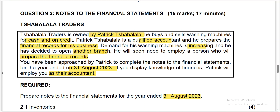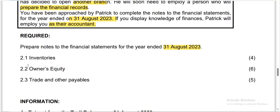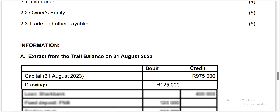Hi guys, this is Mr. Chalk. I'm going to do a continuity question on the SBA. Chavalala Traders is owned by Patrick Chavalala — he buys and sells washing machines for cash and on credit. Patrick is a qualified accountant and prepares the financial records. Due to increasing demand, he's opening another branch and will need to employ an accountant. You've been approached to complete the notes to the financial statements for the year ended 31st August 2023. You need to prepare the inventories note, owners equity note, and trading other payables note.